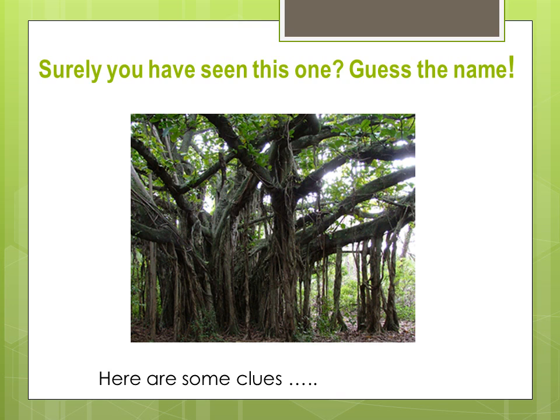Surely, you have seen this one. Guess the name. Here are some clues.